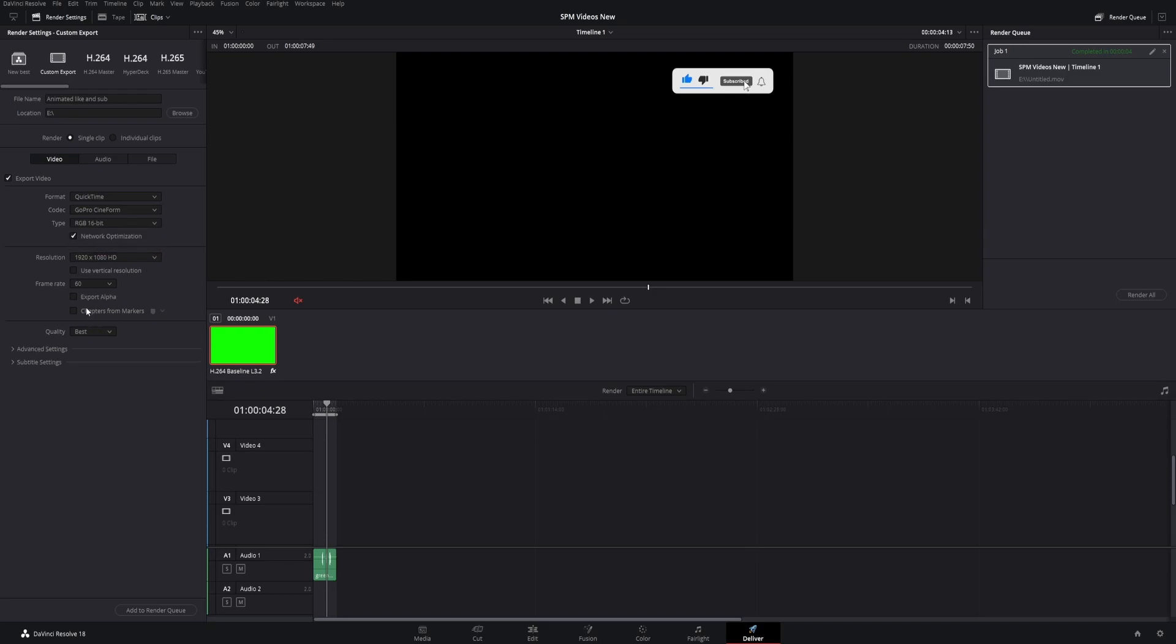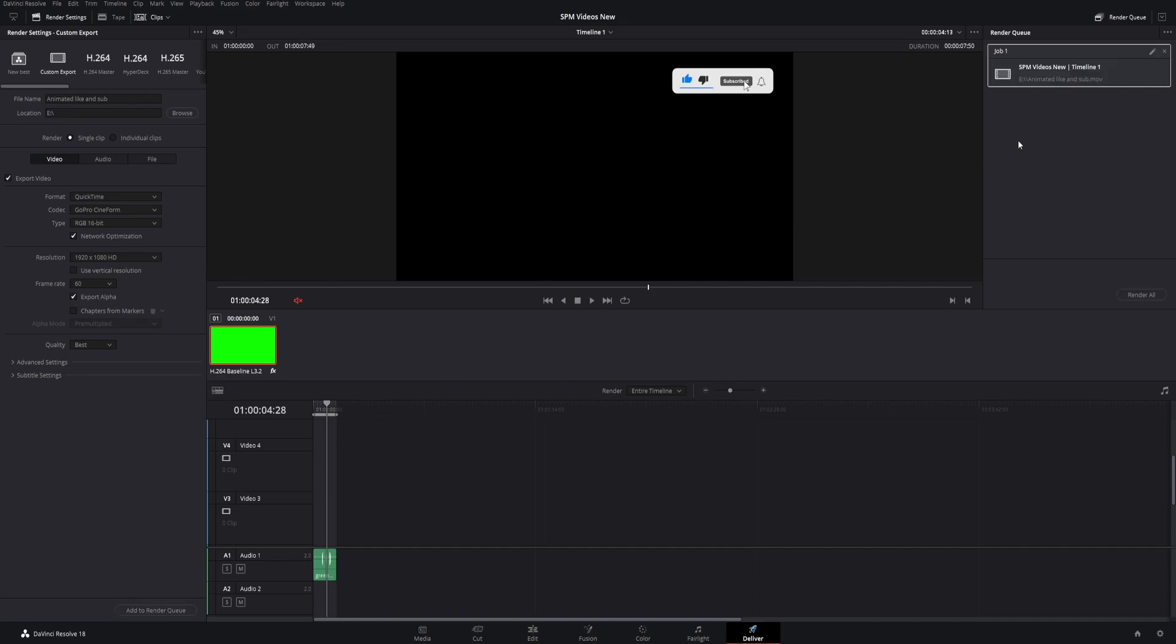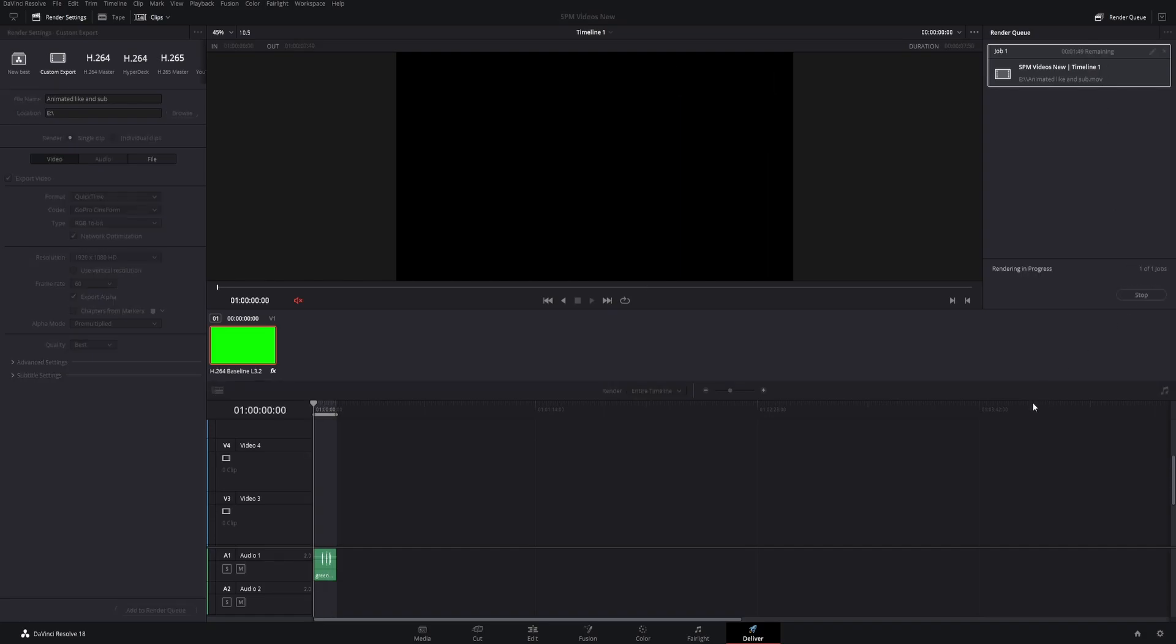Once you do that, you'll see it drop a little bit further and 'export alpha' appears right here. Go ahead and check that off. Once that's checked, add it to your render queue and click render all.